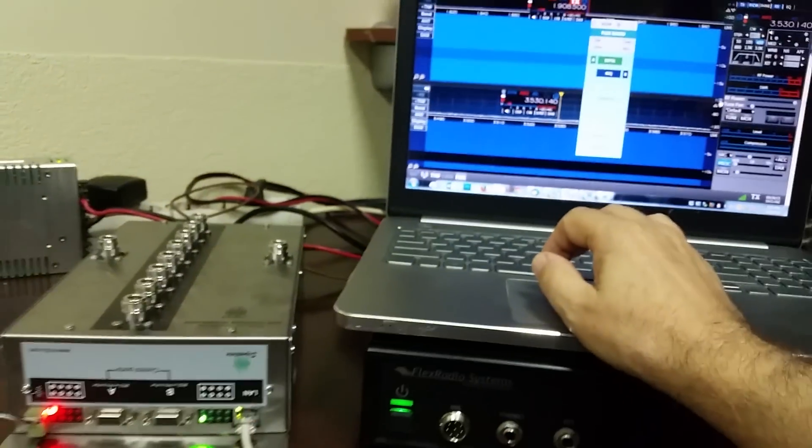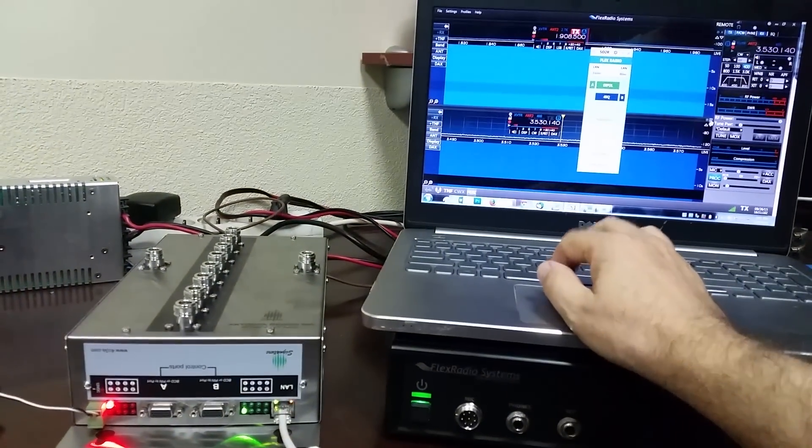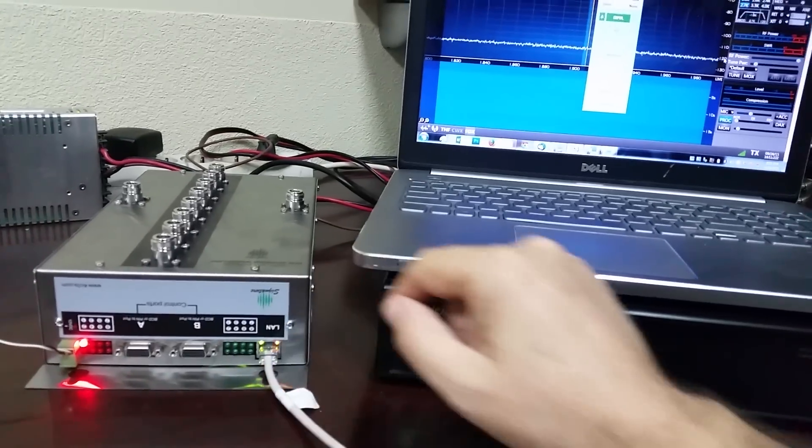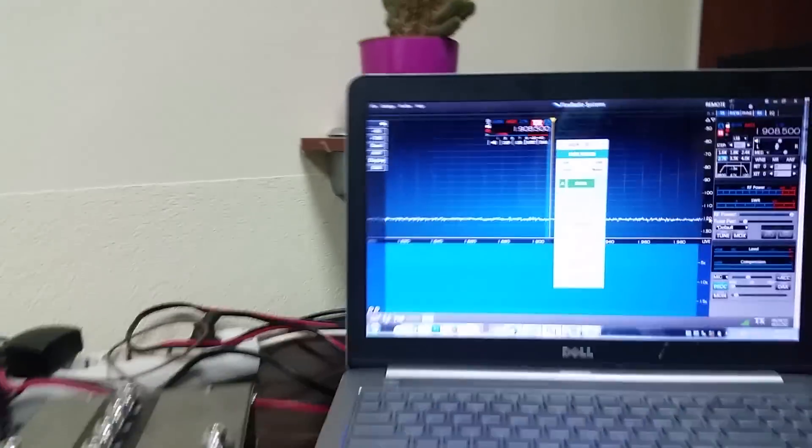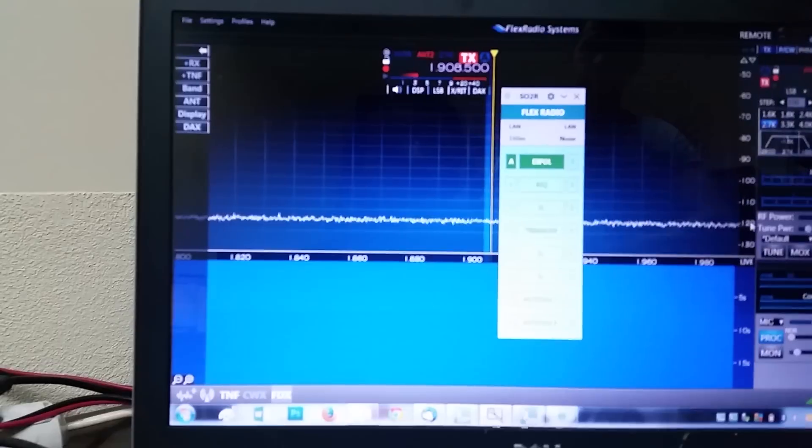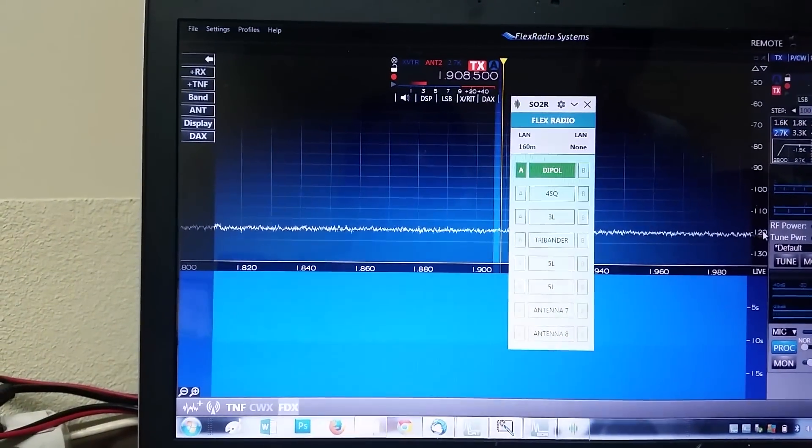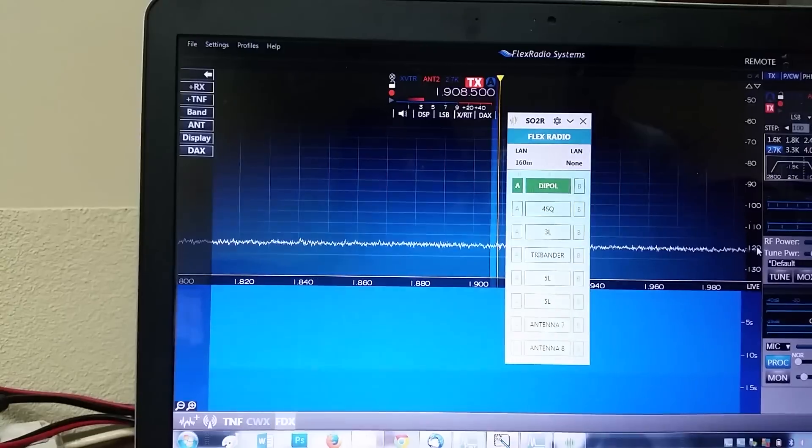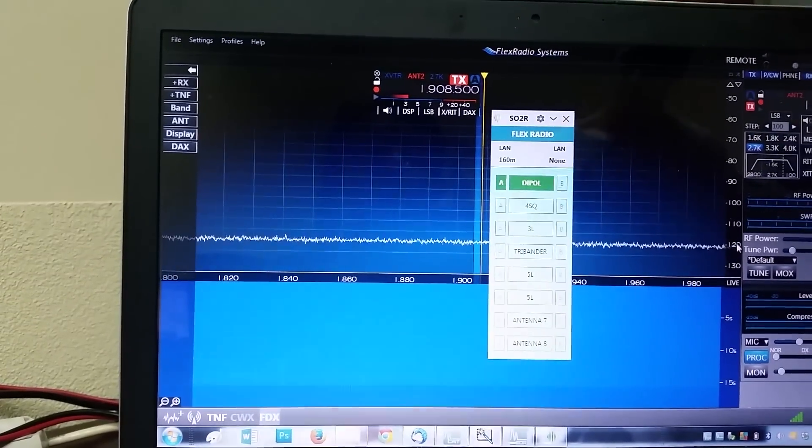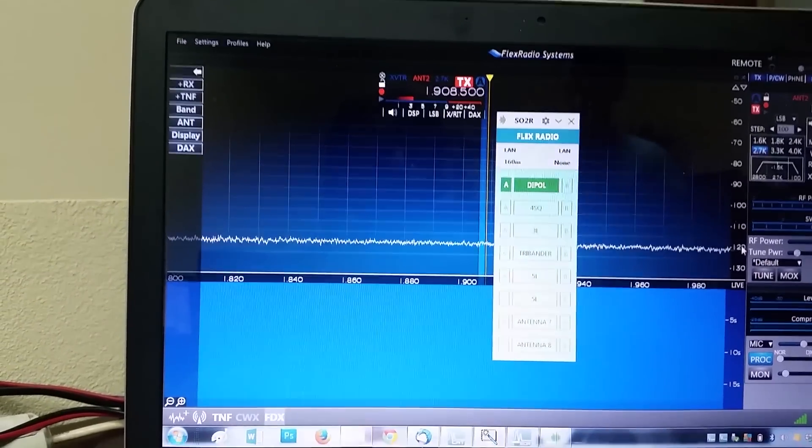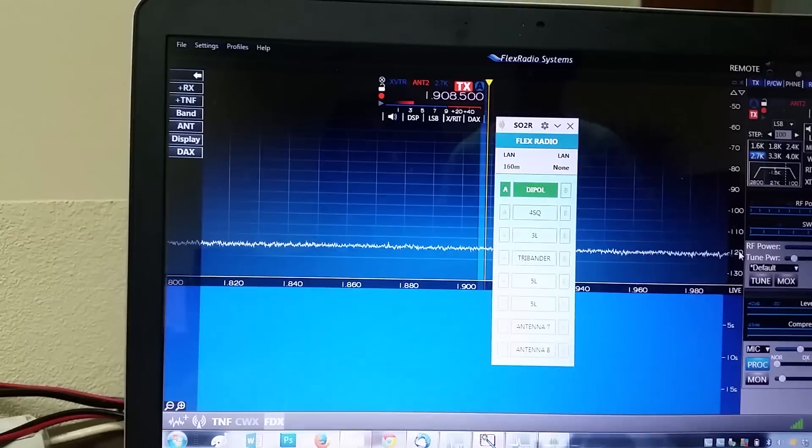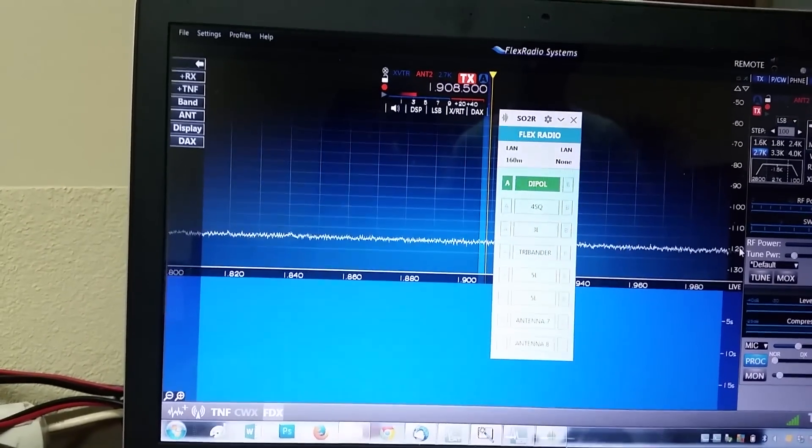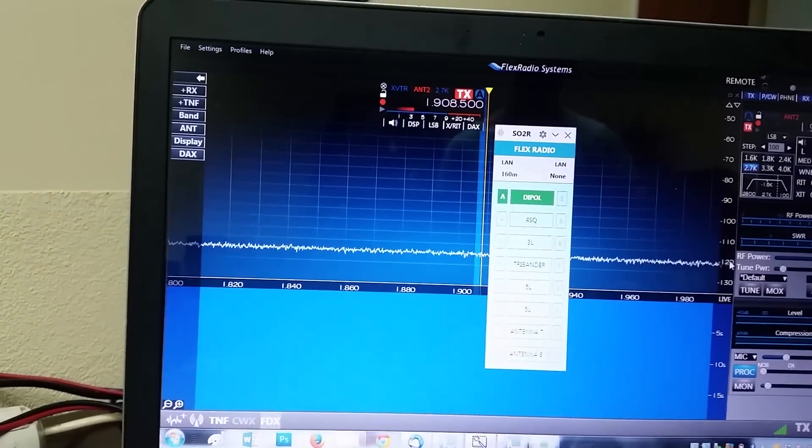You see that port B just disappeared. Now we have Antenna Genius connected to Flex Radio through the API. And that's it - it can be remotely controlled together with Flex Radio from a wide area network as well.